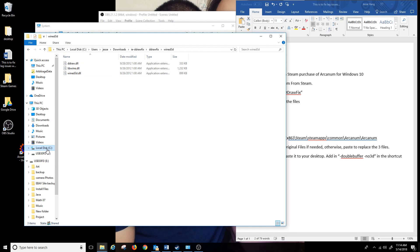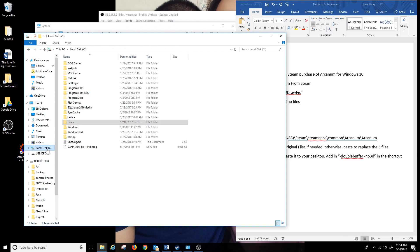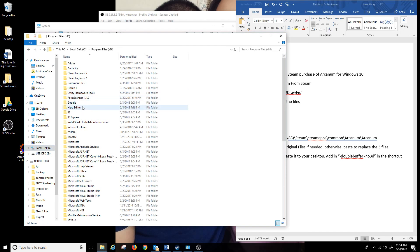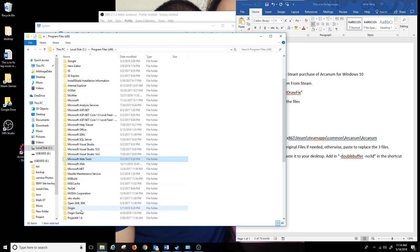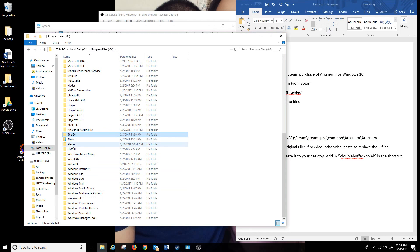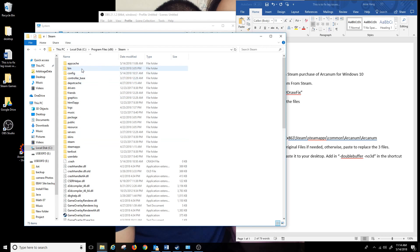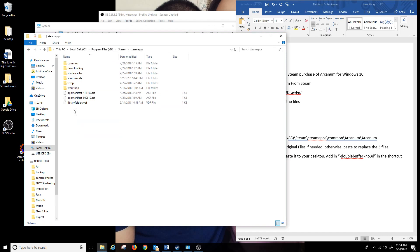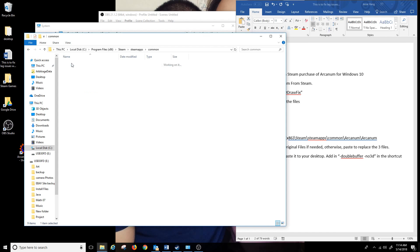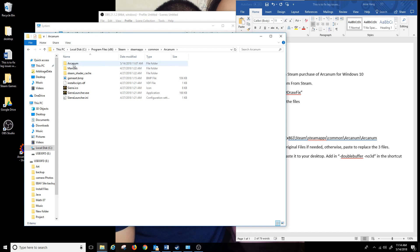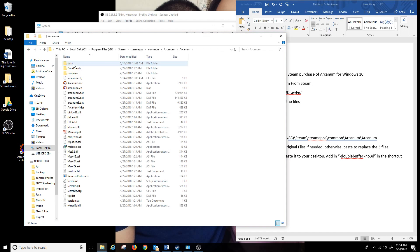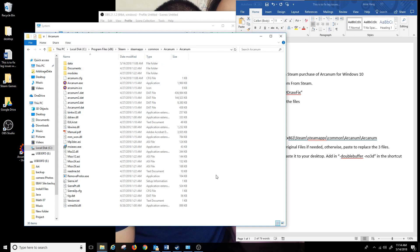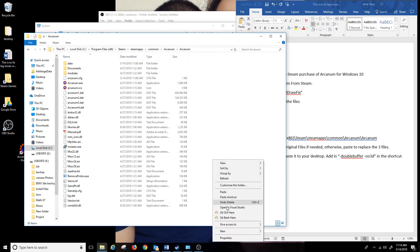Next you want to go into your Steam folder. I have that saved in my Program Files, Steam, SteamApps, Common, Arcanem folder.